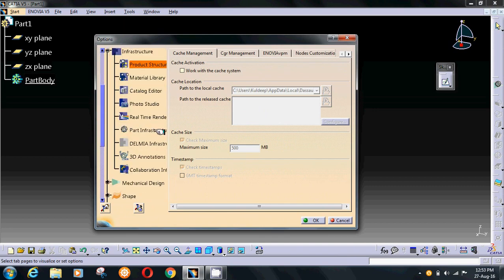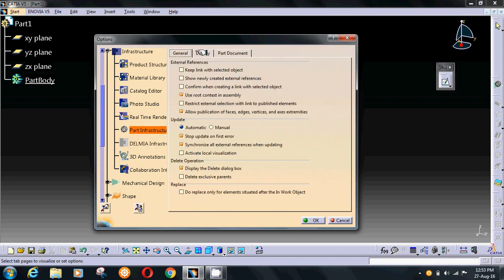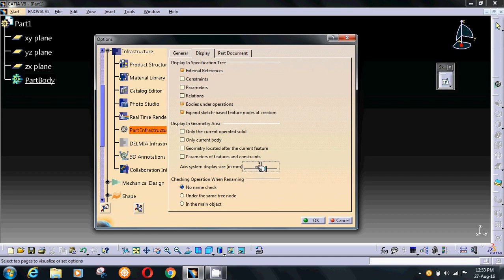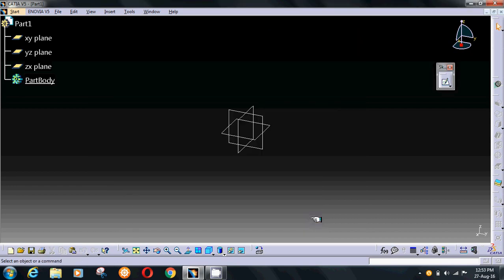Go to Display and change the axis system display size, which is in millimeters. Set it to 50 and press OK. You can now check that the size of planes and axis is bigger.